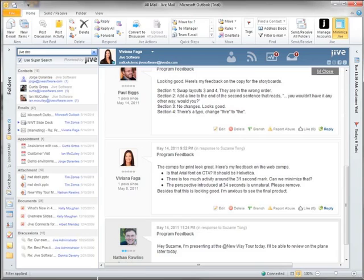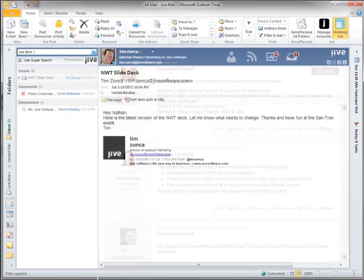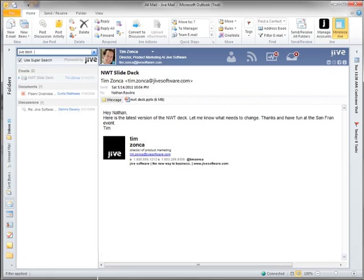After I finish typing my search, you'll see I have a few results. I'm looking for a deck that we'll be presenting soon. When I click on the email, I see the presentation attached. It turns out this is actually attached from Jive.